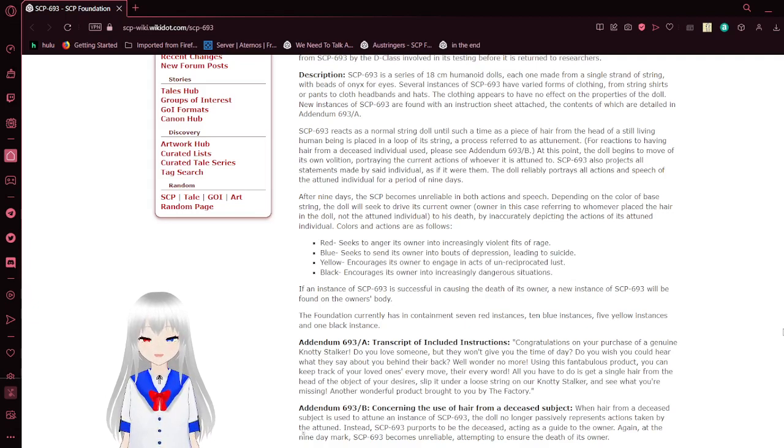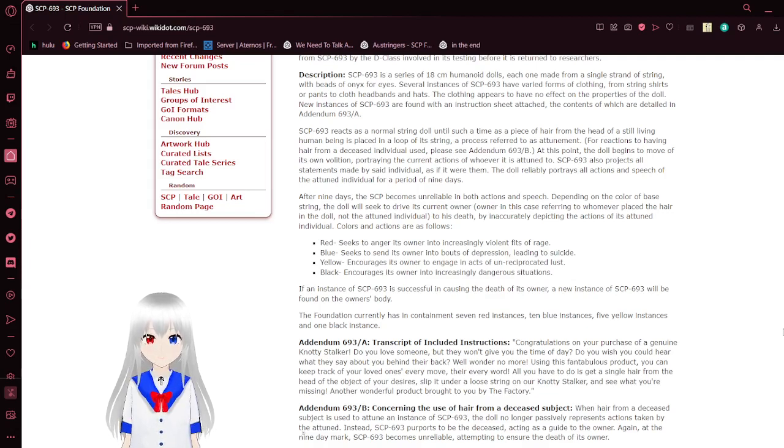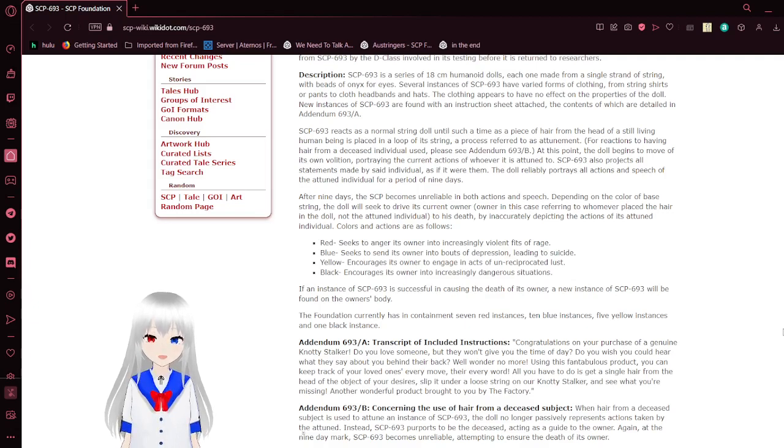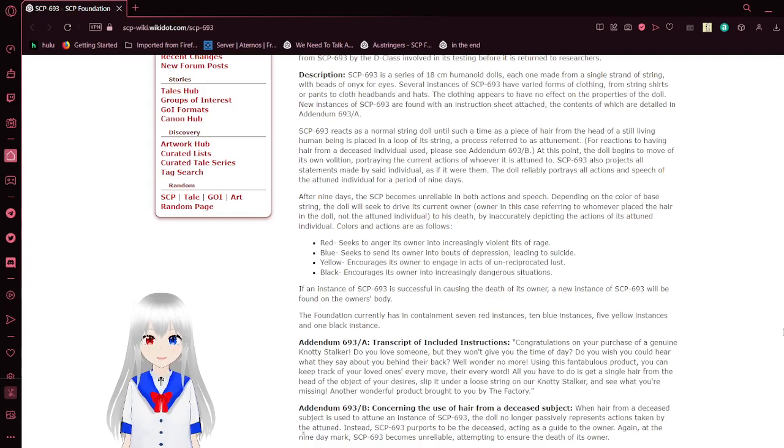At this point the doll begins to move of its own volition, portraying the current actions of whoever it is attuned to. SCP-693 also projects all statements made by said individual as if it were them. The doll reliably portrays all actions and speech of the attuned individual for a period of nine days.